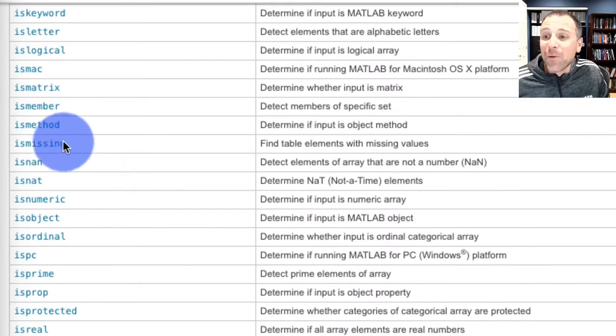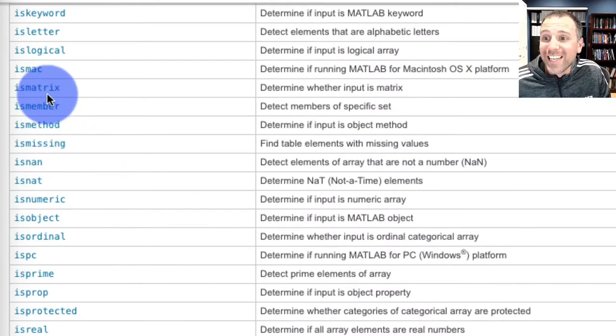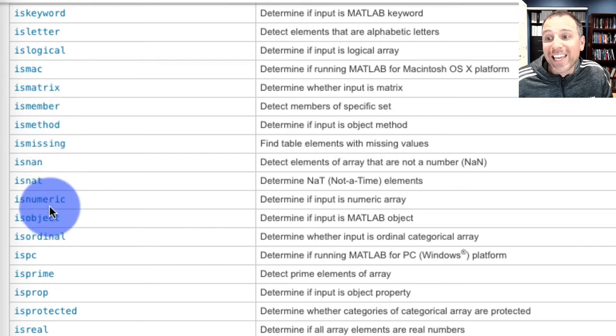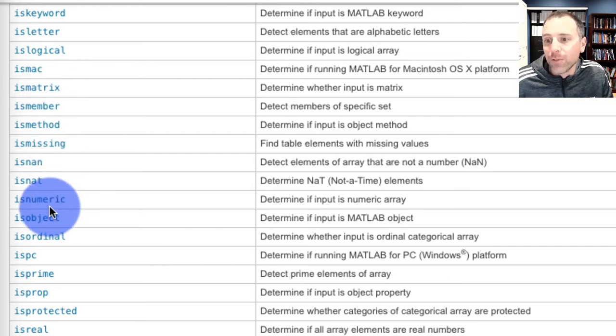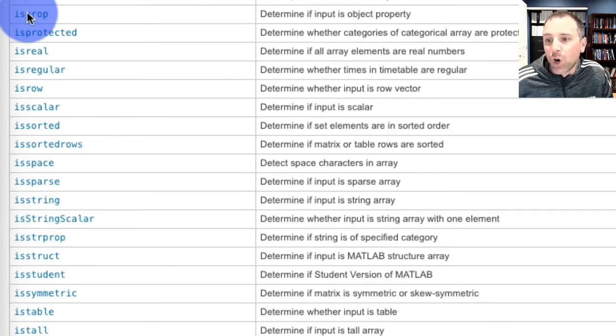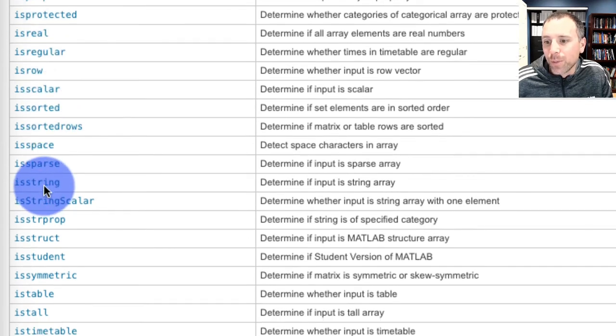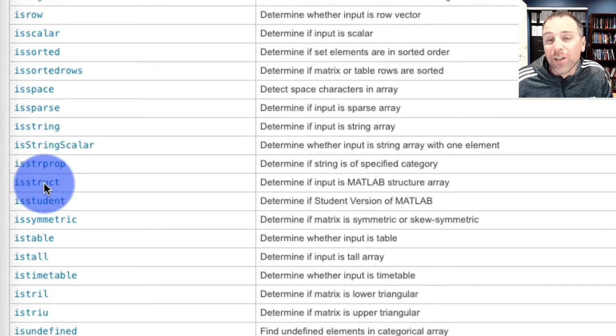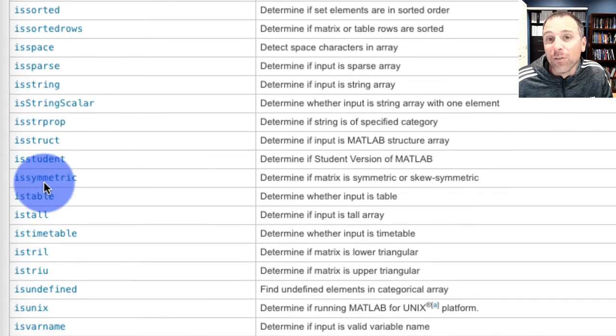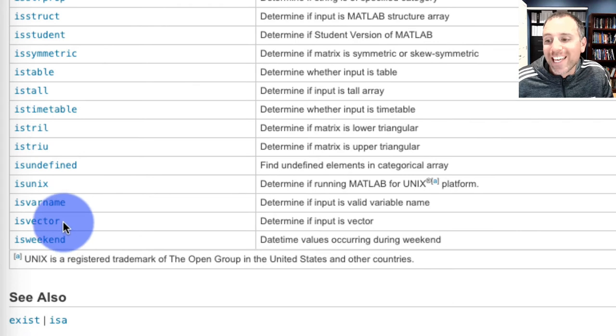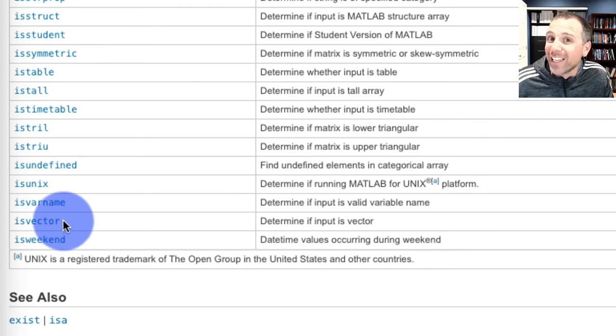Here's some other ones that I really want to call out. There's one called ismatrix that determines if the input is a matrix. There's one called isnumeric that determines if you have numeric variables. There's one called isscalar, which determines if your input is a scalar variable. And then there's another one called isvector that determines whether or not your input is a vector.